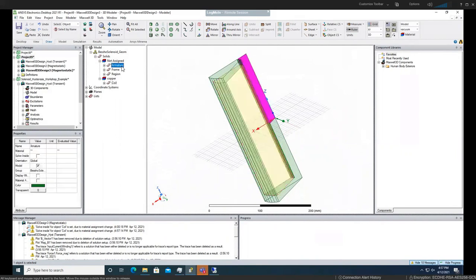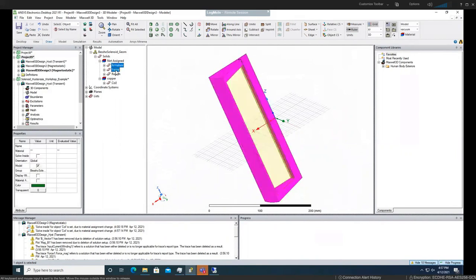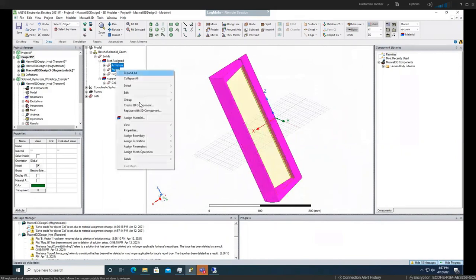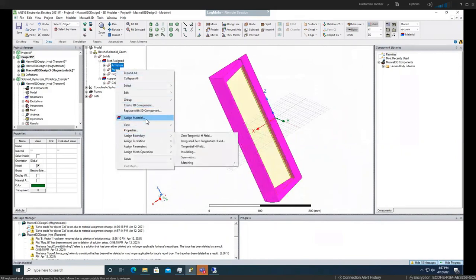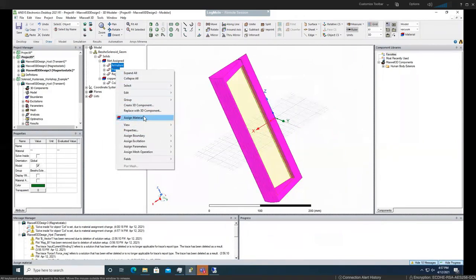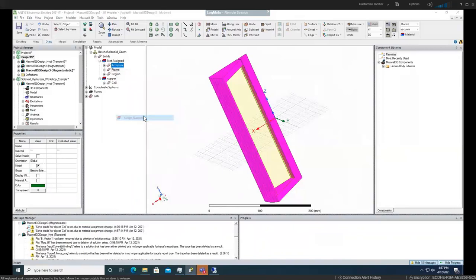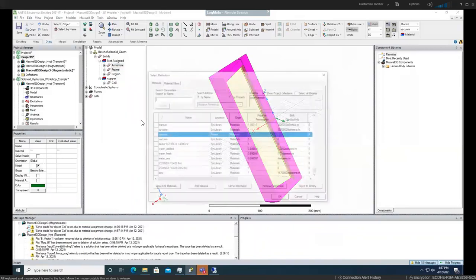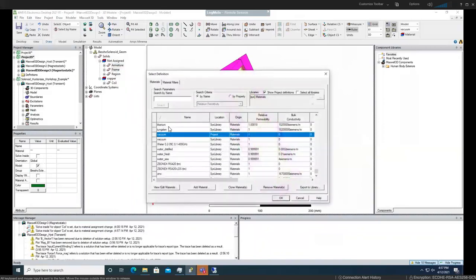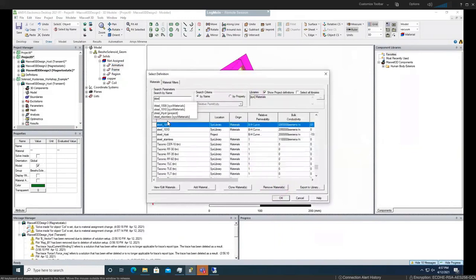Next, we're going to choose the armature and the frame, and here we'll be assigning material again. You can either right click on the model or you can right click here. This time I'm doing the left hand side, and we are going to use this steel 1010 for this example.